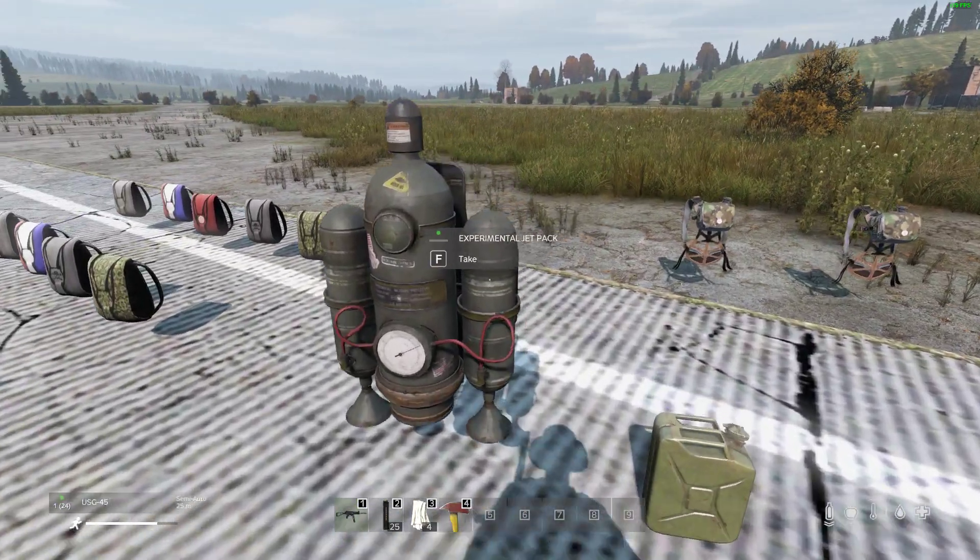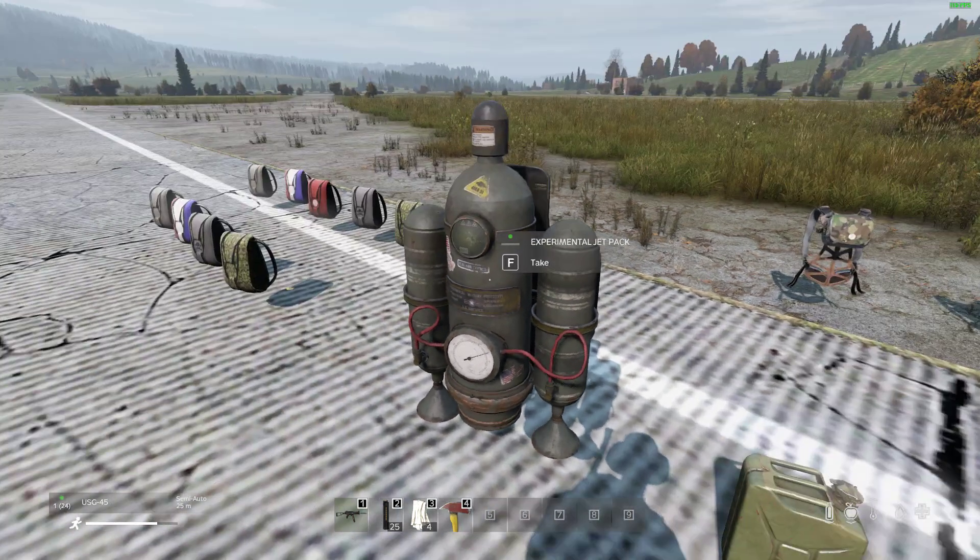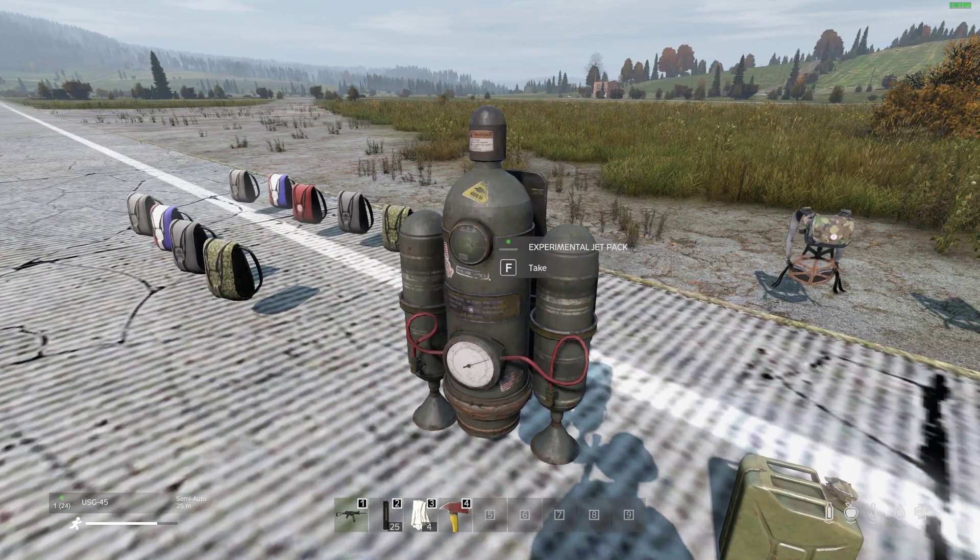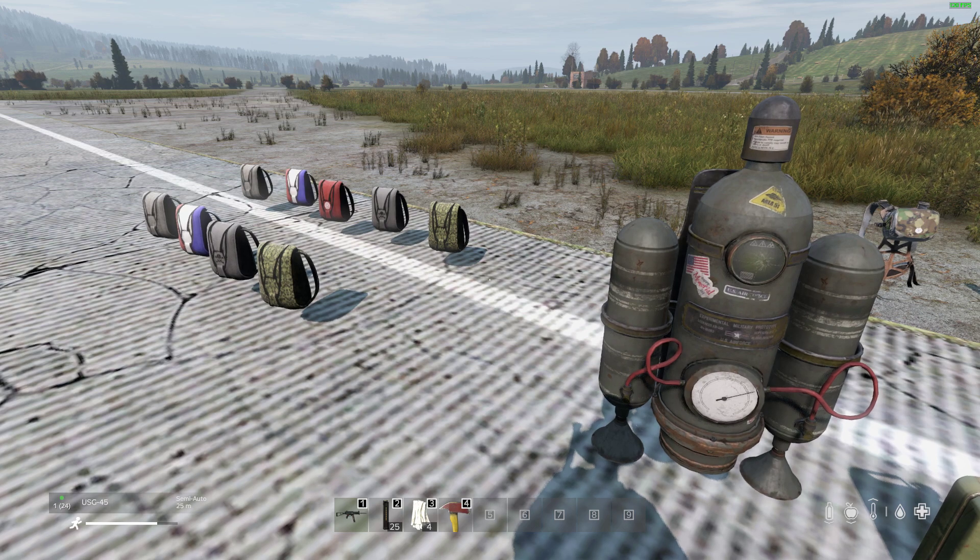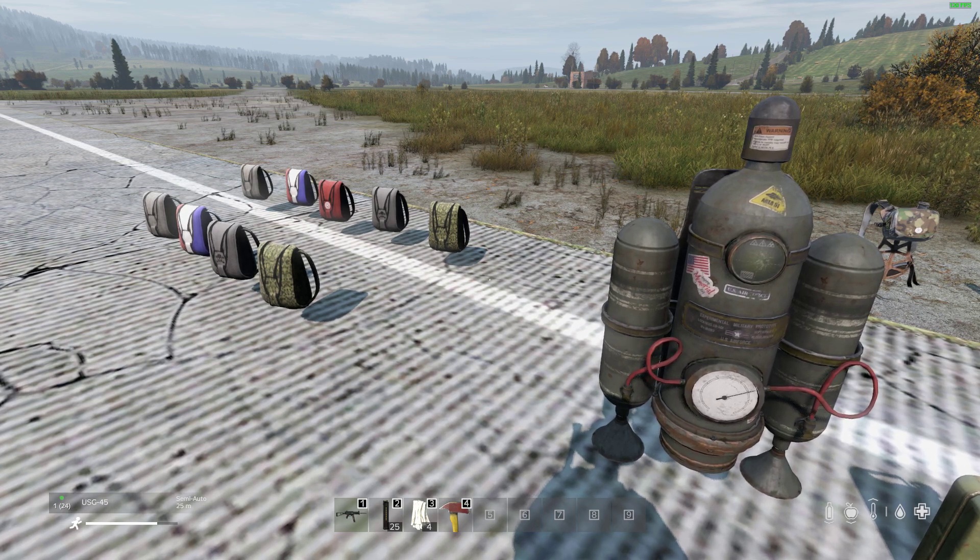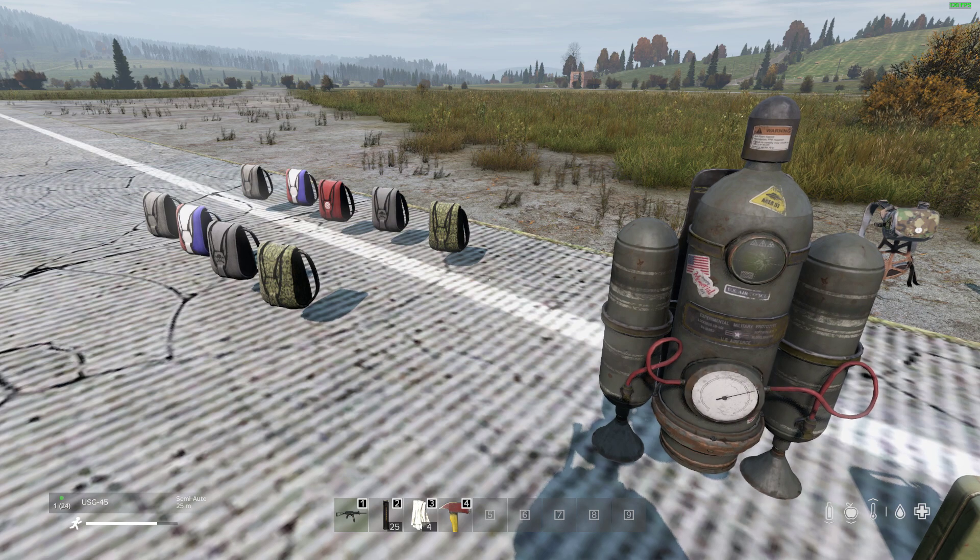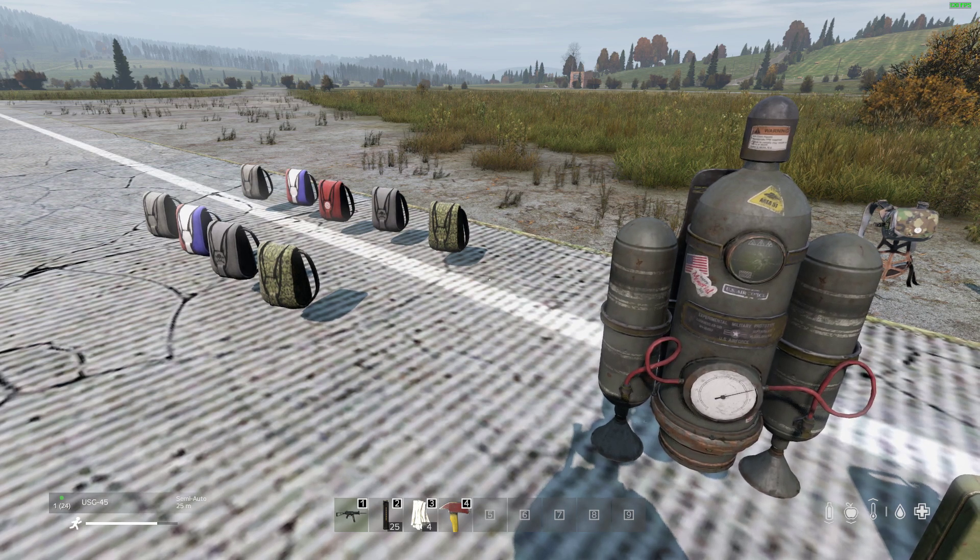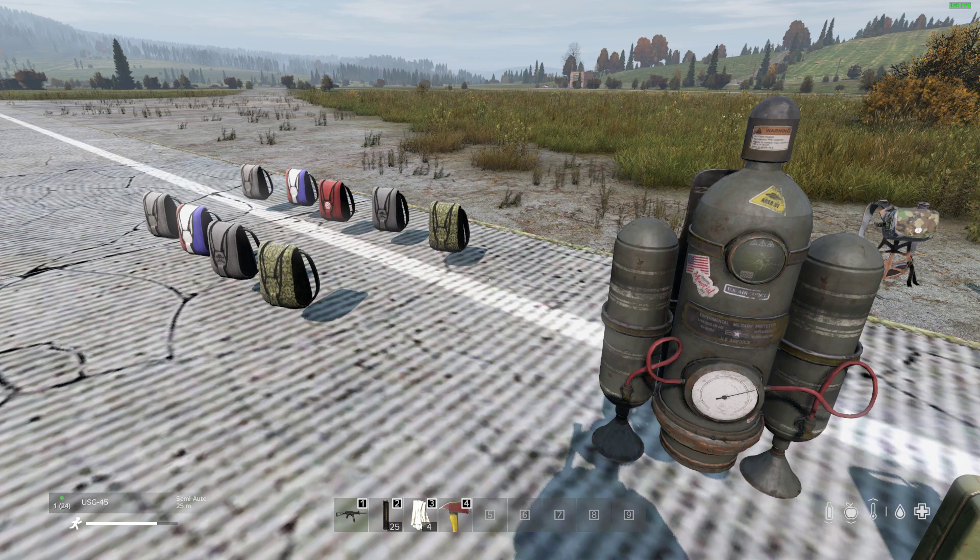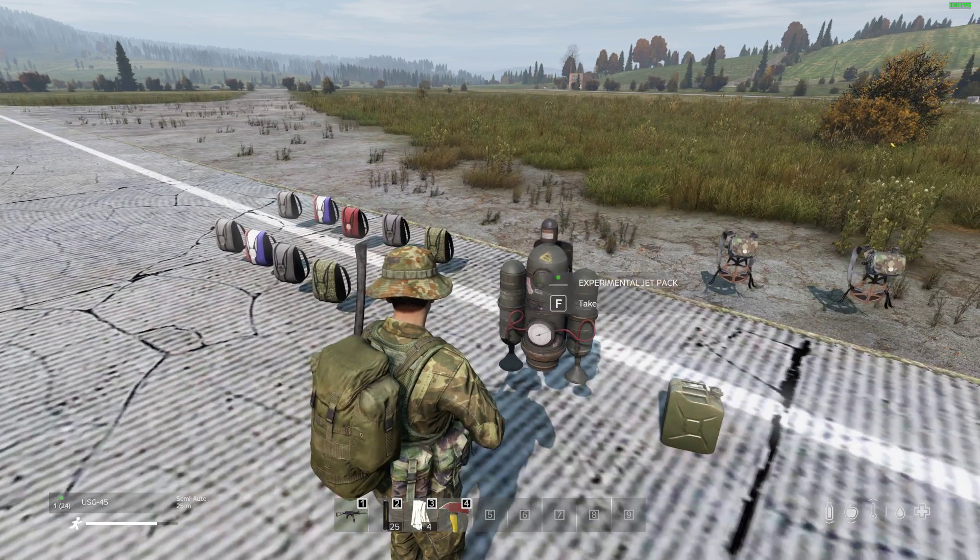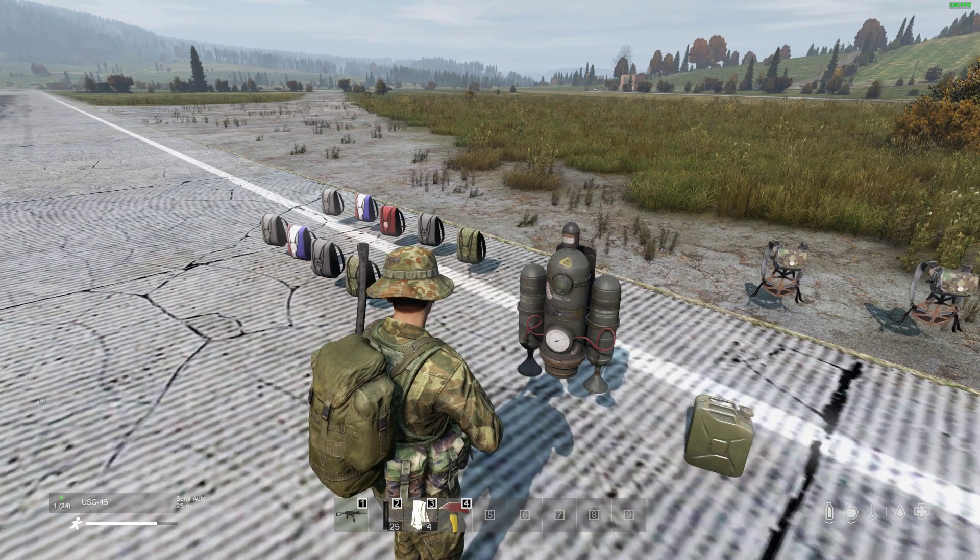There's also this jetpack which you refuel with petrol and you can fly it around, which is pretty cool. I've created some XML snippets to make this easier to put on your server. In the description below this video you'll see a link to my GitHub which has that.